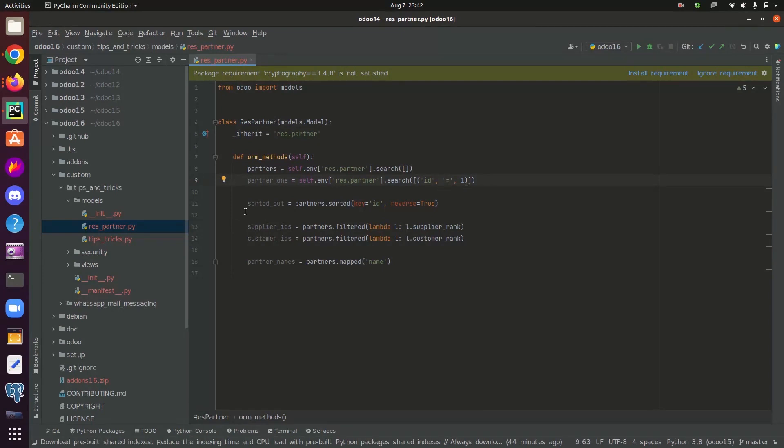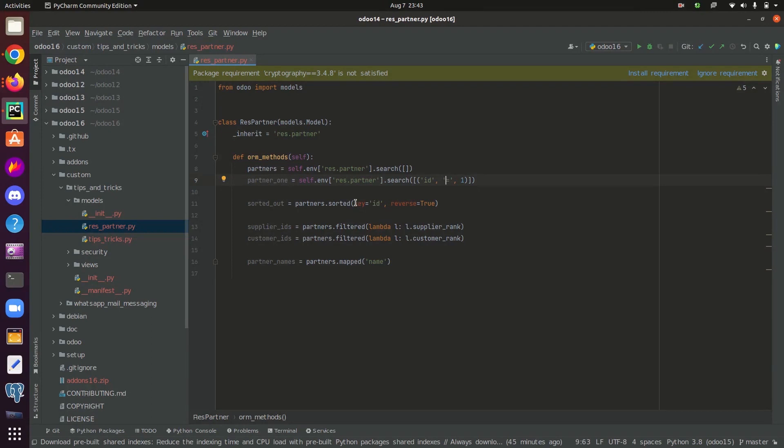Now let's come back to the sorted function. Here as I have already mentioned, the first argument is a field name based on which field we need to sort out the records. That is the key.